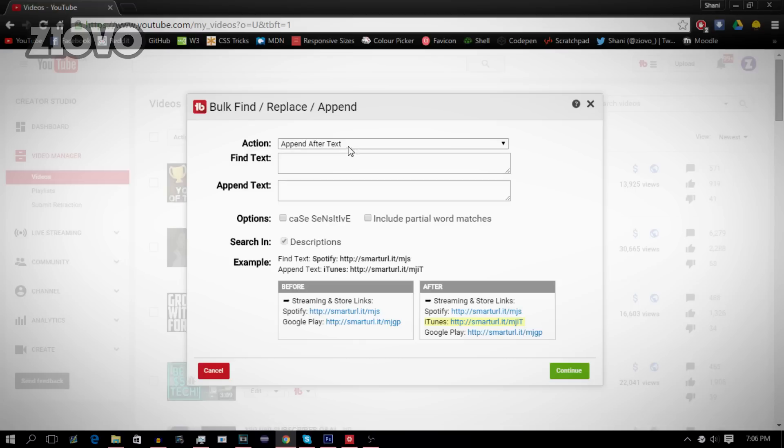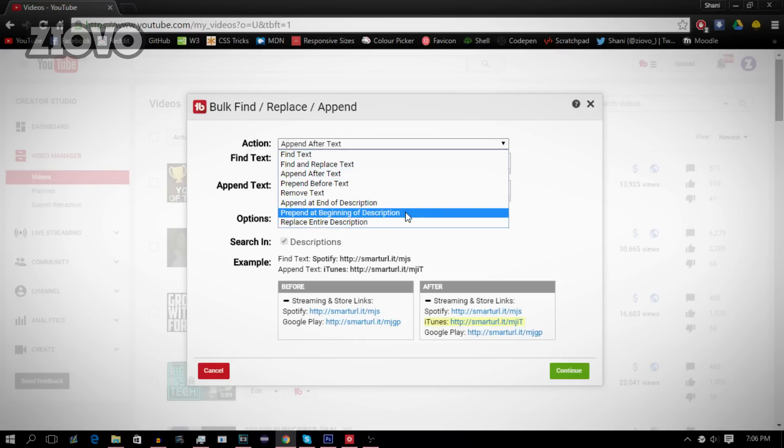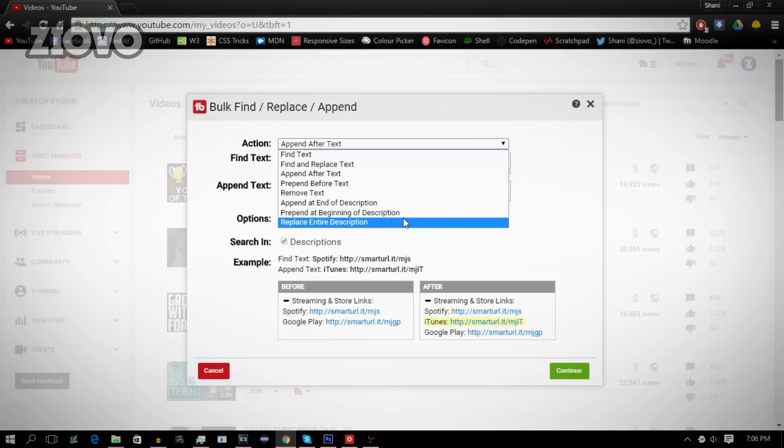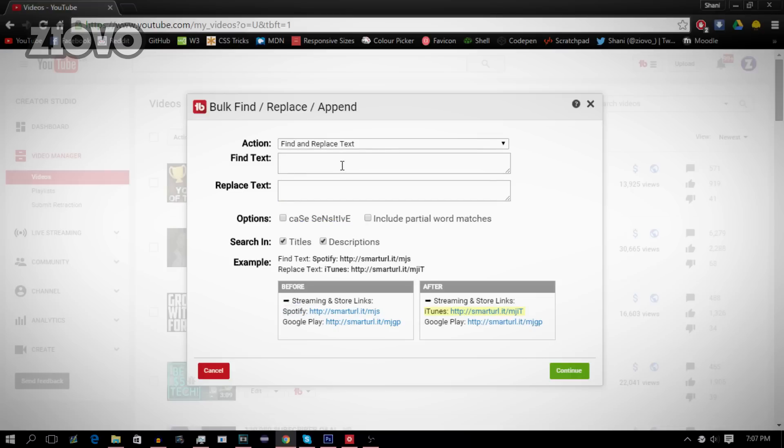You can also prepend before text and append at the end of the description, or prepend at the beginning of the description, or you can replace the entire description. Now these all work very similarly, so in this case we are going to be doing find and replace text.